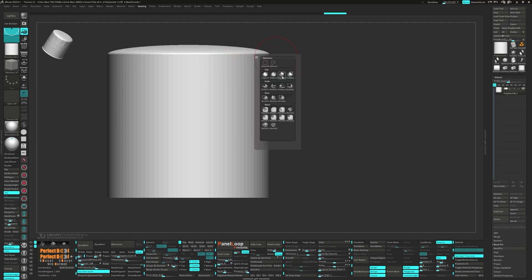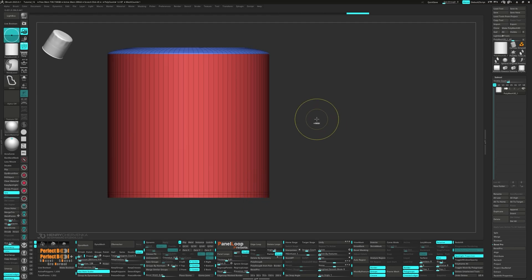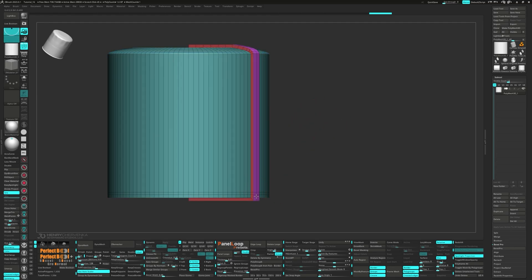Now let's grab the Clip Curve brush to flatten the top. Then Qmesh the bottom poly loop while holding Shift.